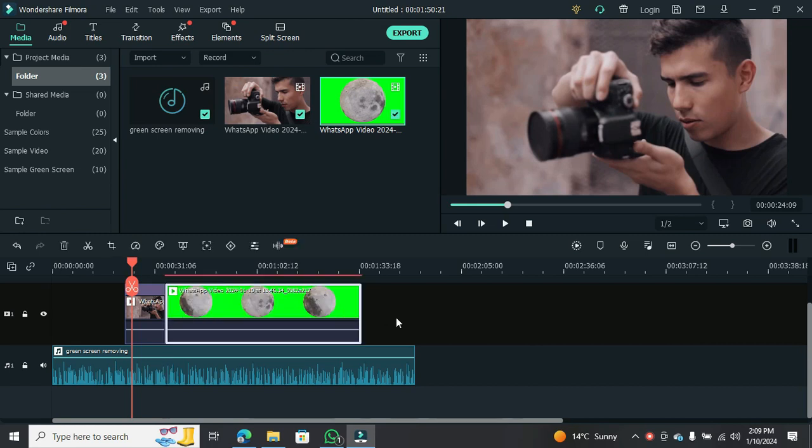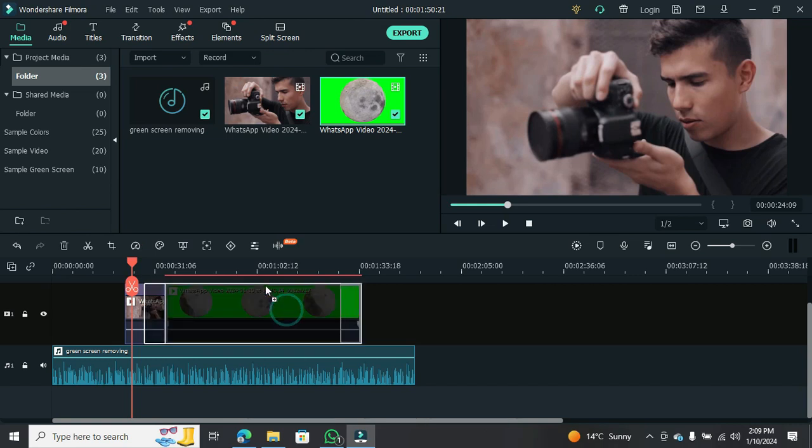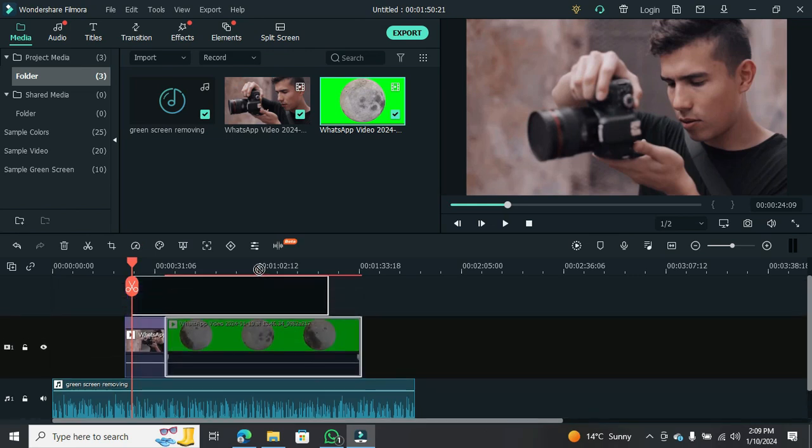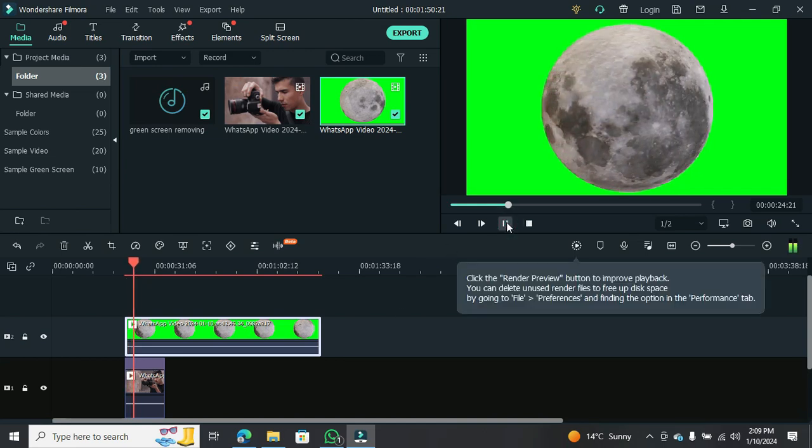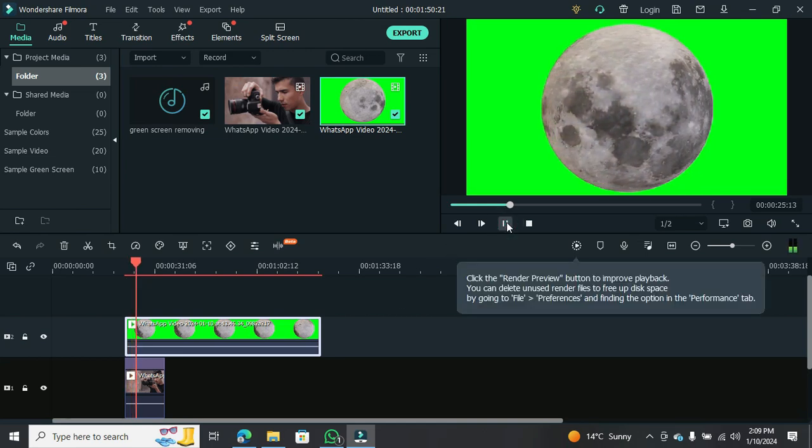Now, pay attention to this crucial step. Make sure your first layer is your normal background clip. Next, add the green screen clip as the second layer. It's as simple as that.